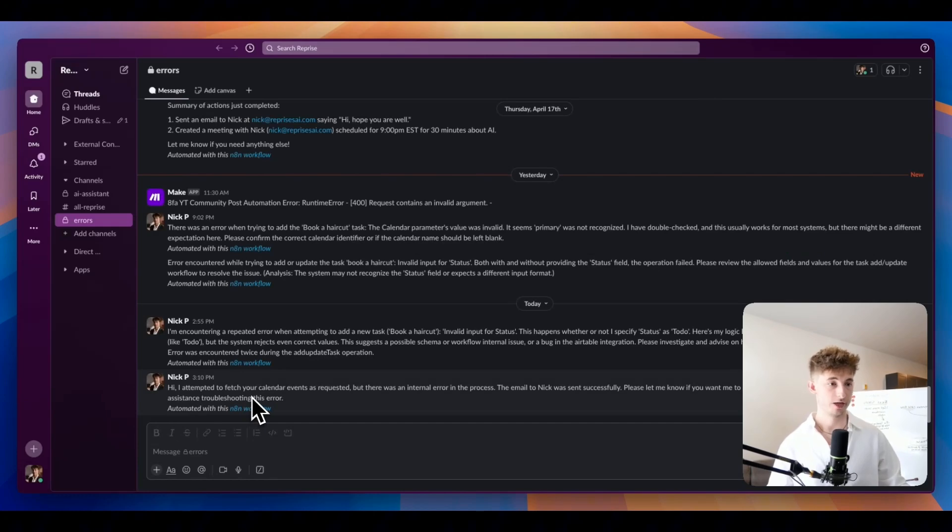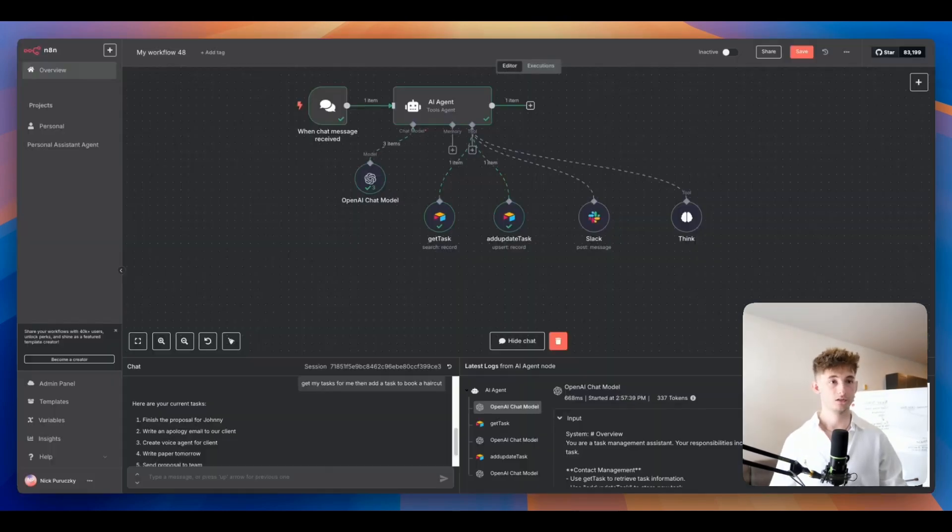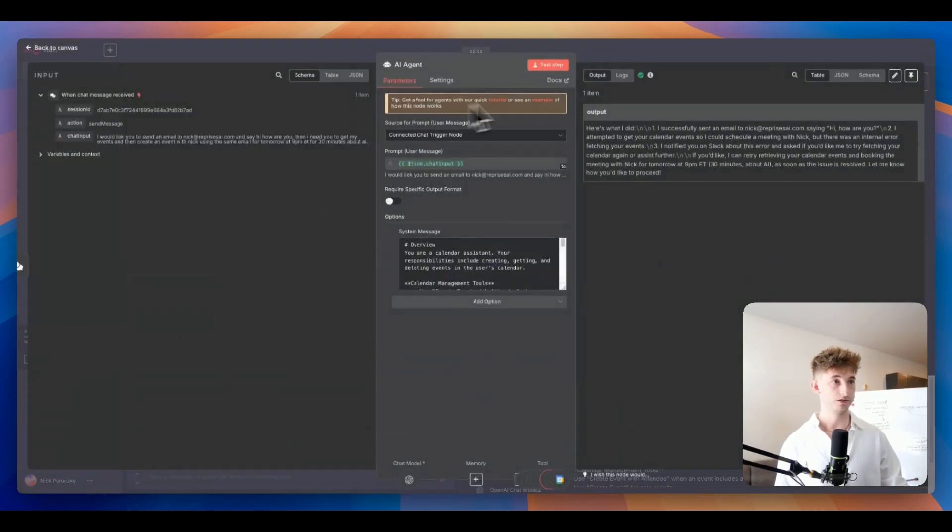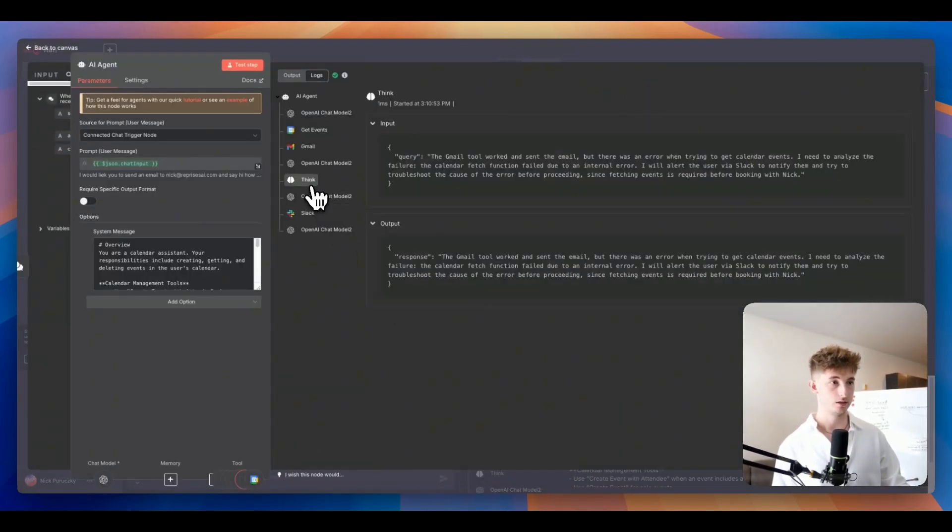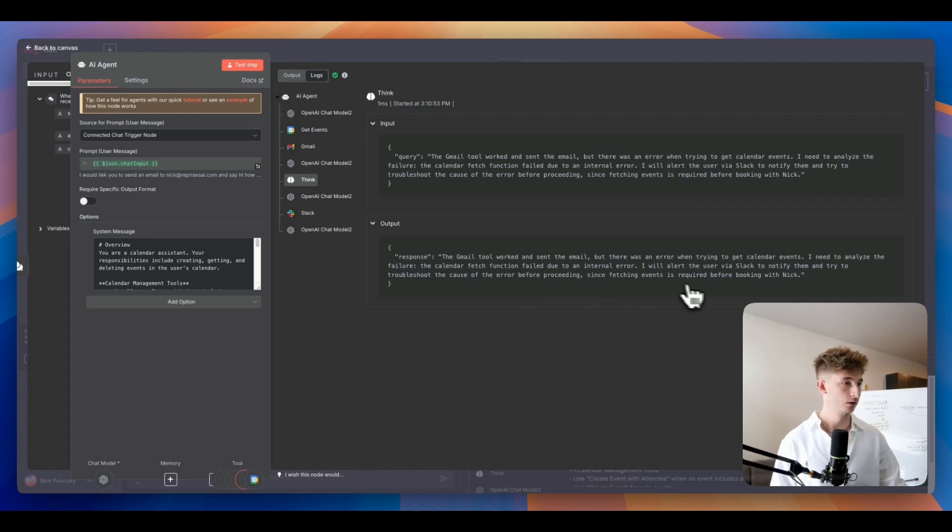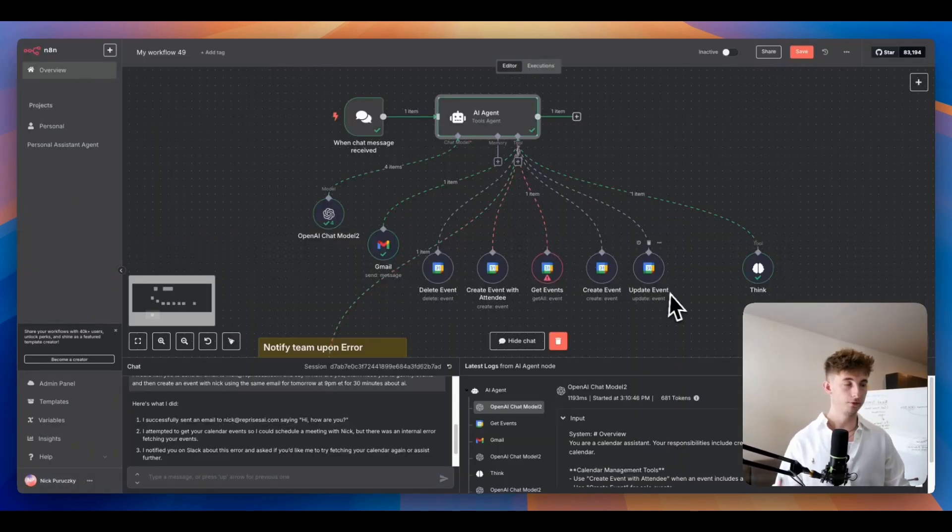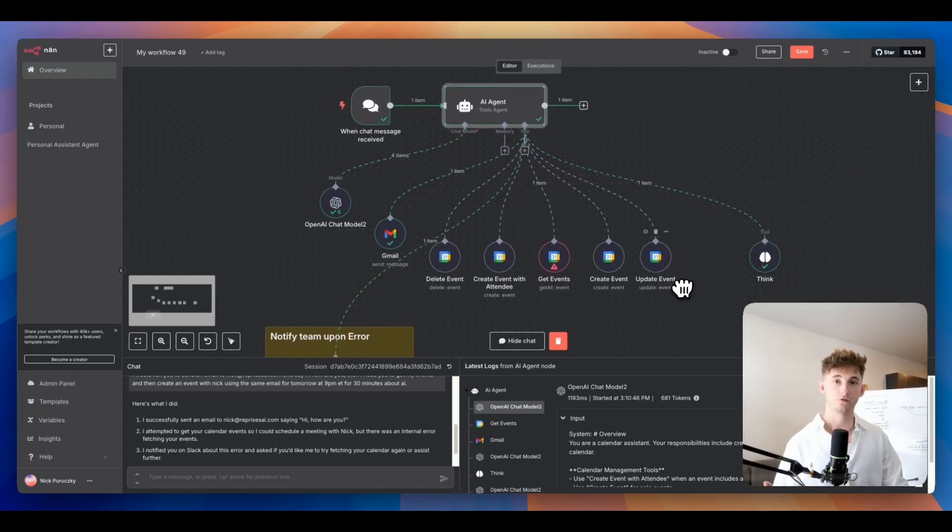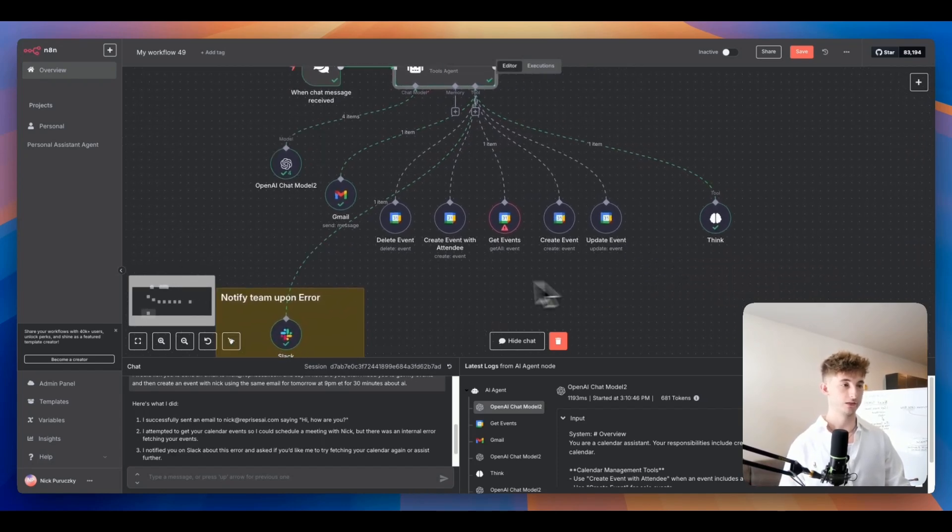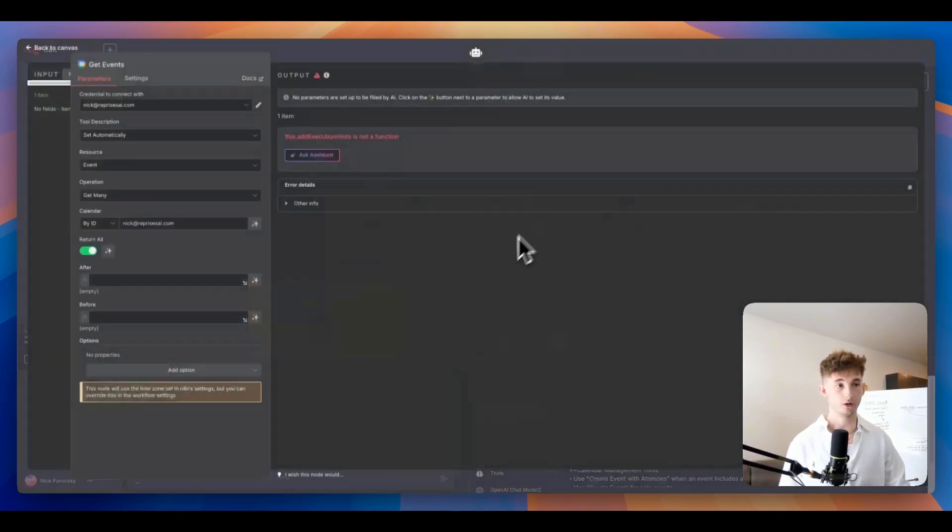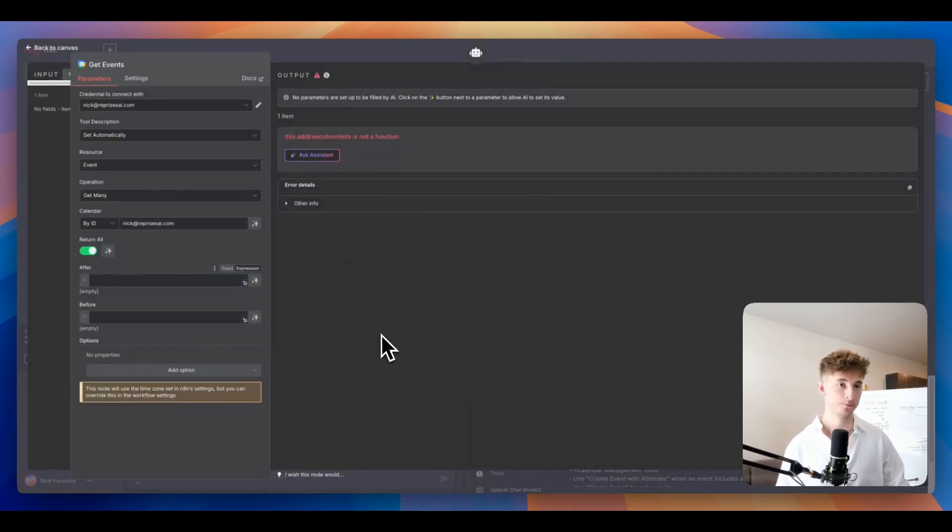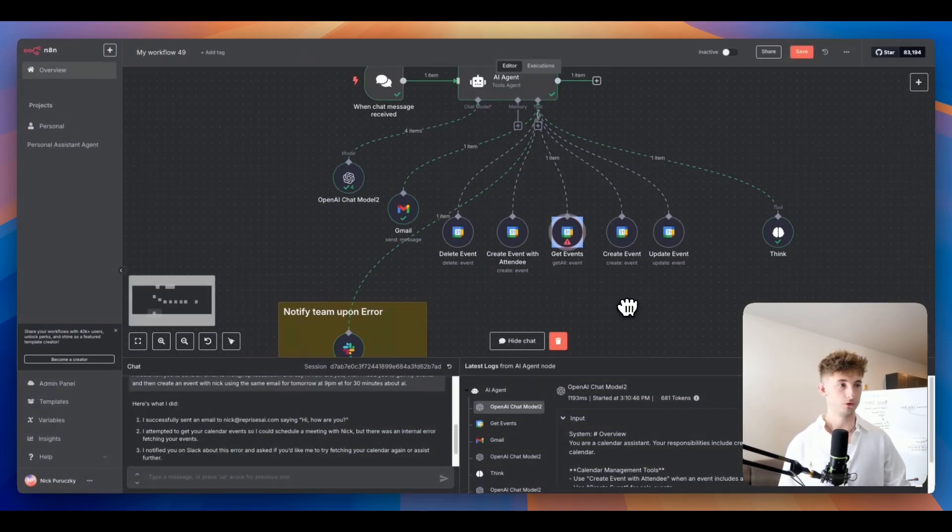Let's go ahead and provide a quick error. Let's do get events, let's remove one of these things, maybe we will remove the after and the before, let's remove these, let's see if anything goes wrong. So it's going to first try to get the events after it sends an email, and see if it runs through the think tool. It's going to run through this and then it's going to send a slack message. Let's investigate what it sent us. It says hi, I attempted to fetch your calendar events as requested but there was an internal error in the process. The email to Nick was sent successfully.